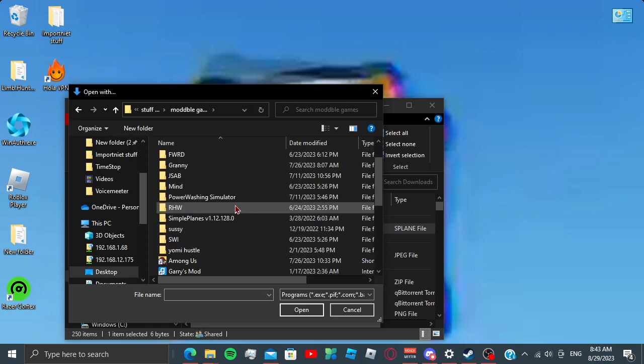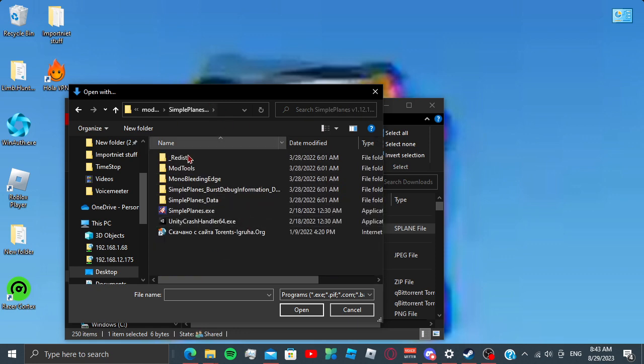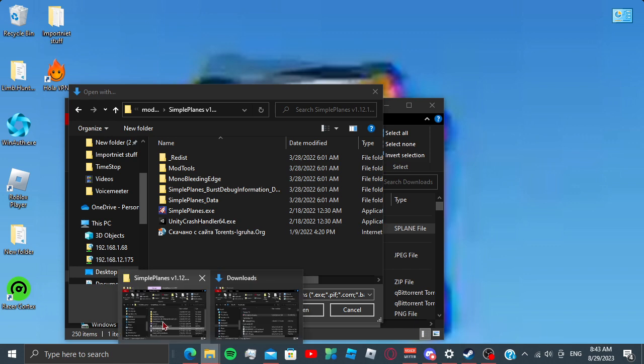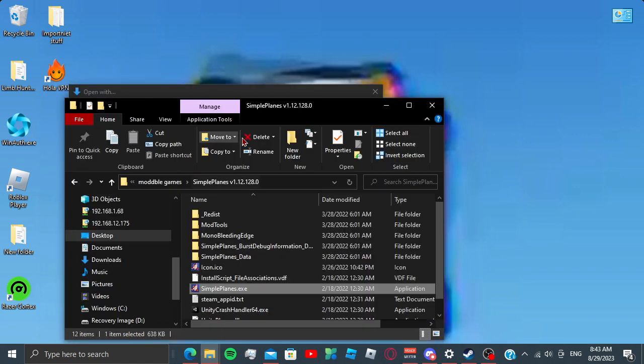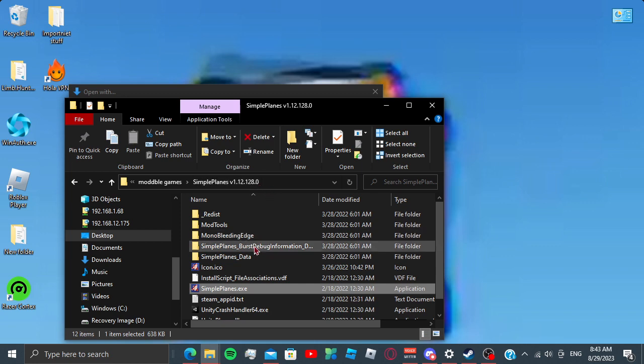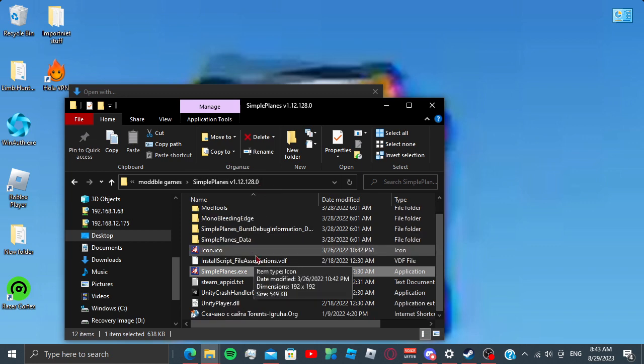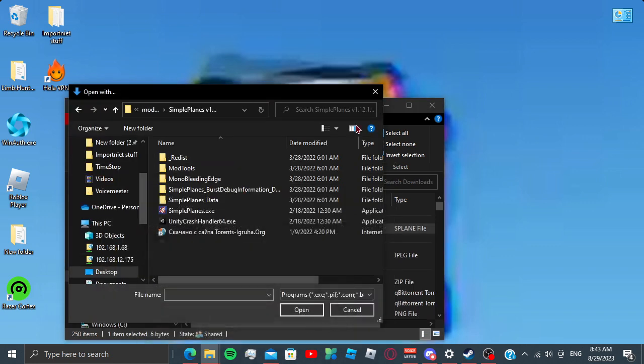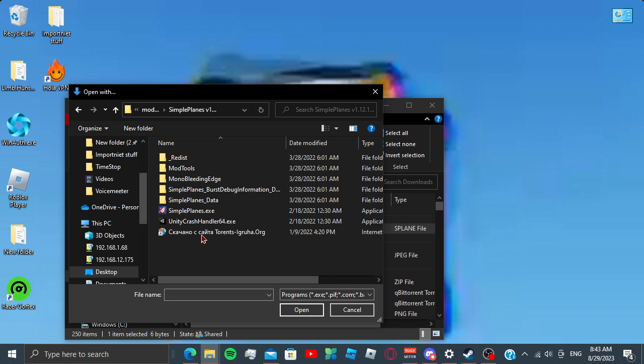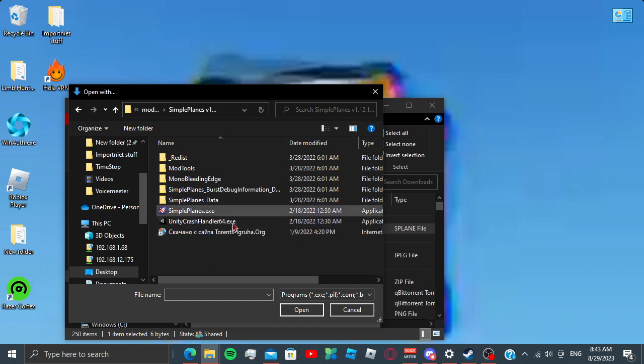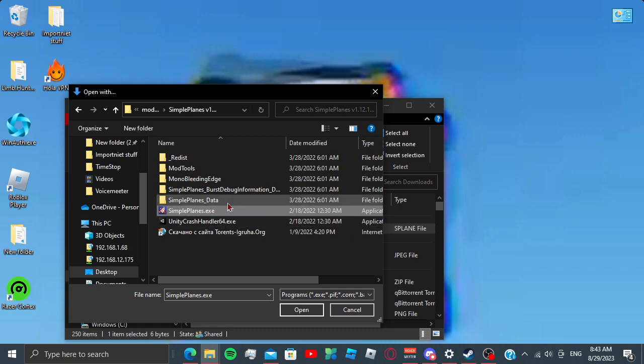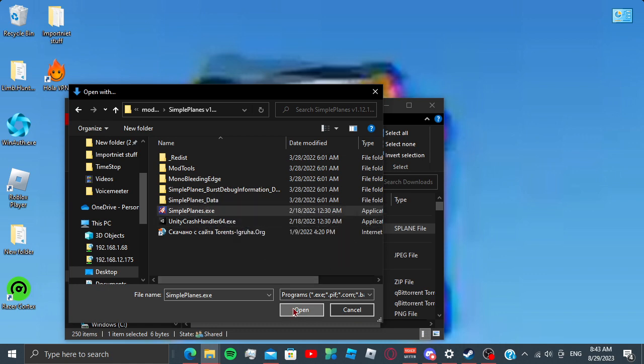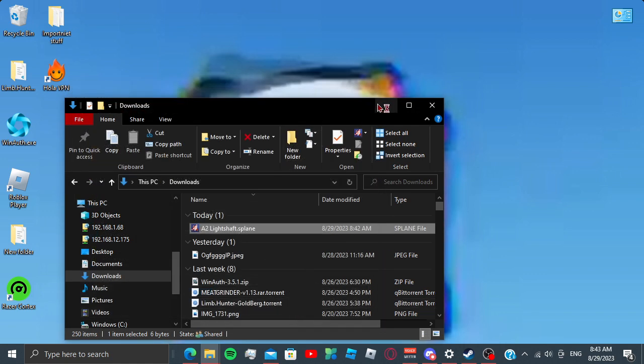Anyway, you find the game file. This is my version, the V1.12.12.128.0. It doesn't really matter what it is. It just matters where you install it. Anyway, I'm going to click on SimplePlanes.exe. I'm going to click open.